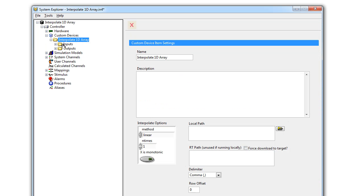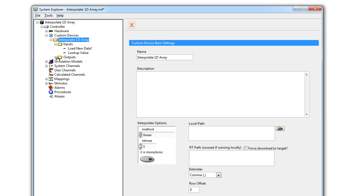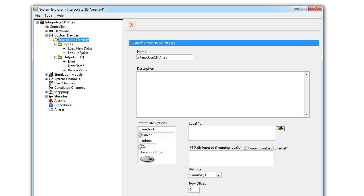As you see here, we have inputs and outputs. The inputs are our lookup value and our load new data, and we have an error, a new data, and a return value output.